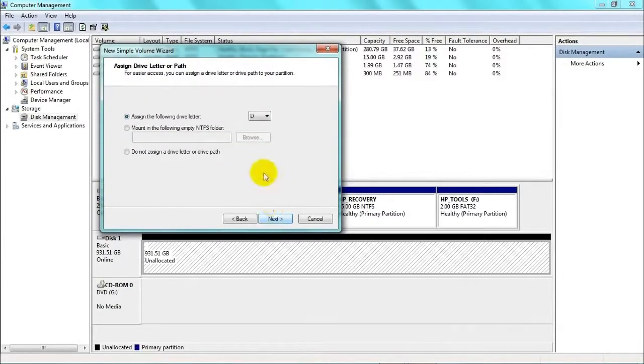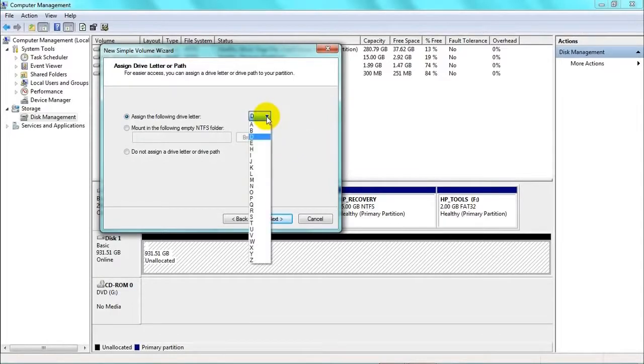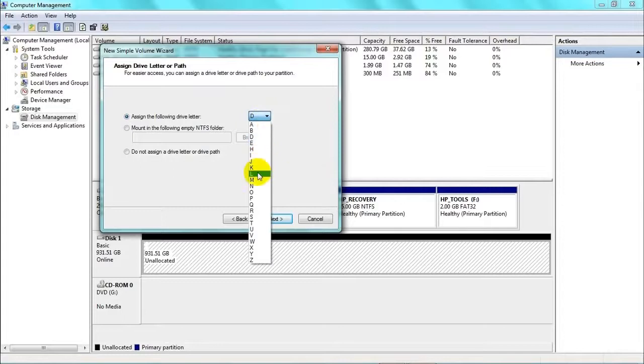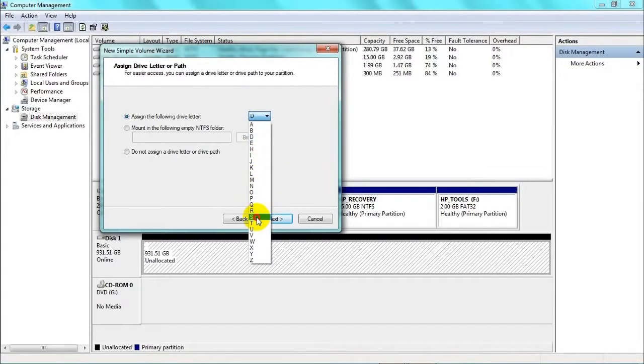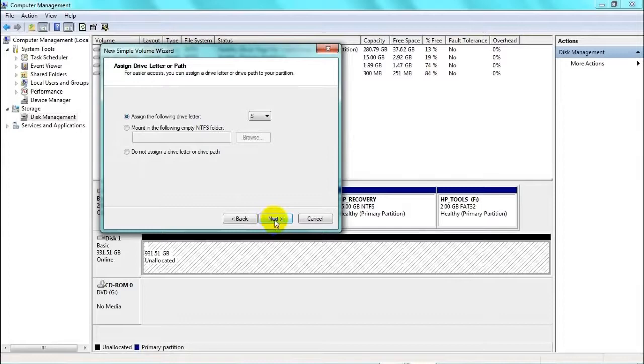This is where we get to allocate a drive letter. We don't want it to be confused with the C drive, D drive, DVDs, USB memory sticks, etc., so we'll give it a high letter. In this case, I'll give it S for SATA. And if you're happy with that, click Next.